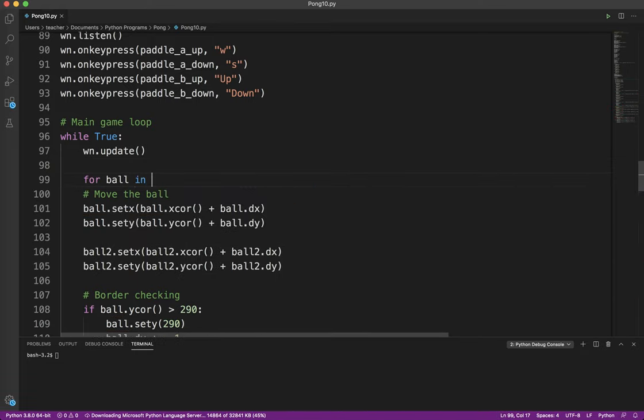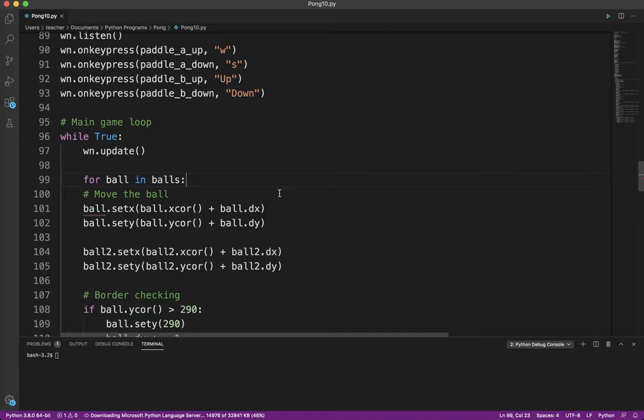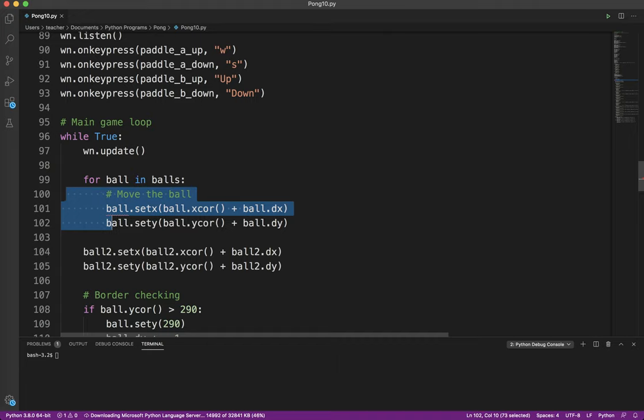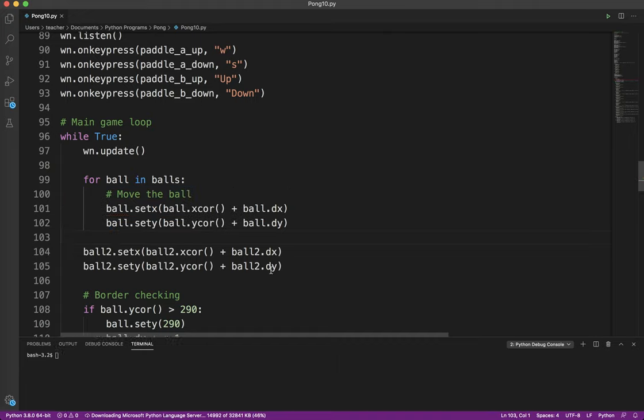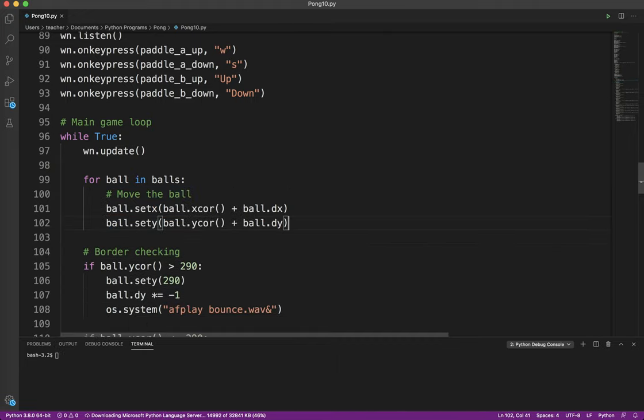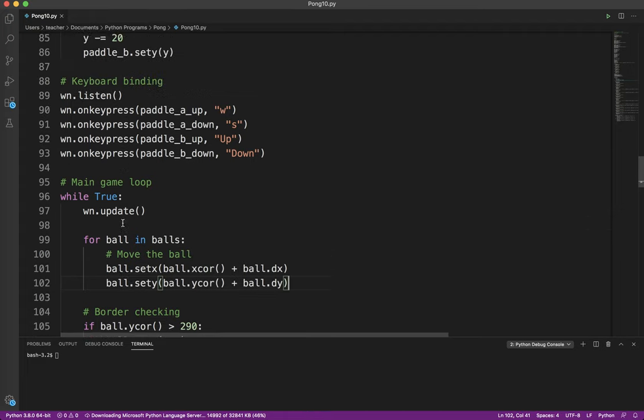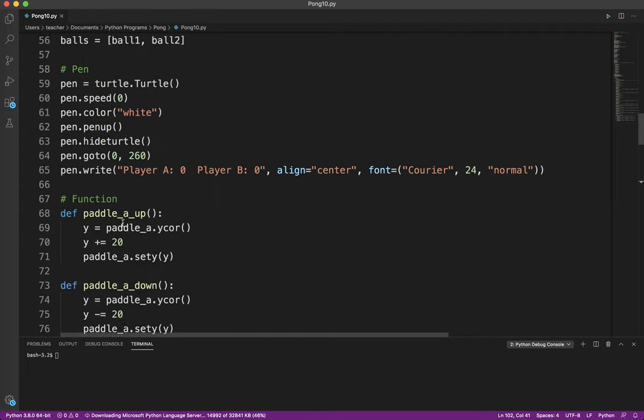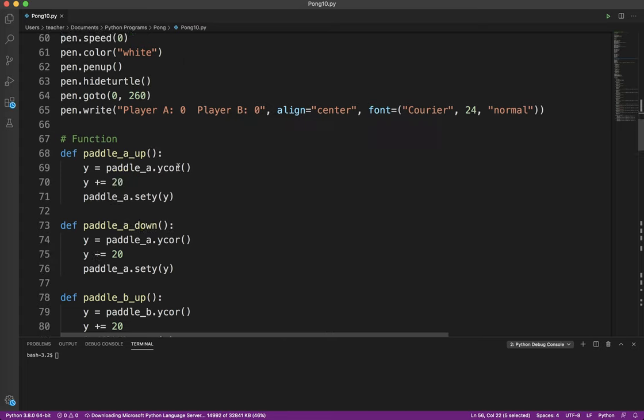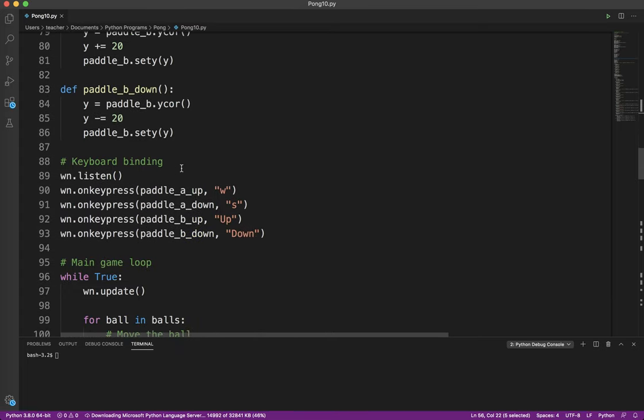For ball in balls. When you see this structure, you need to think to yourself, okay, for each ball in that list, I'm going to do this. And so I'm going to go ahead and move the ball. I don't need ball 2, because what it's going to do is it's going to start with ball 1, and that becomes the ball, and it's going to do all the code. And it's going to go again, do ball 2. So each of these balls is going to get its turn.